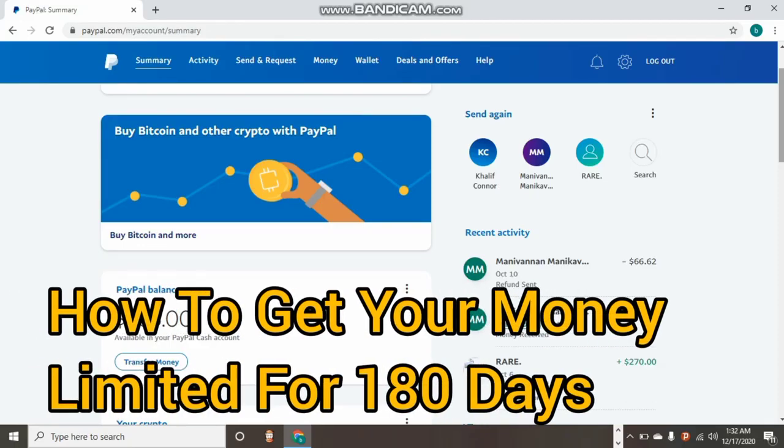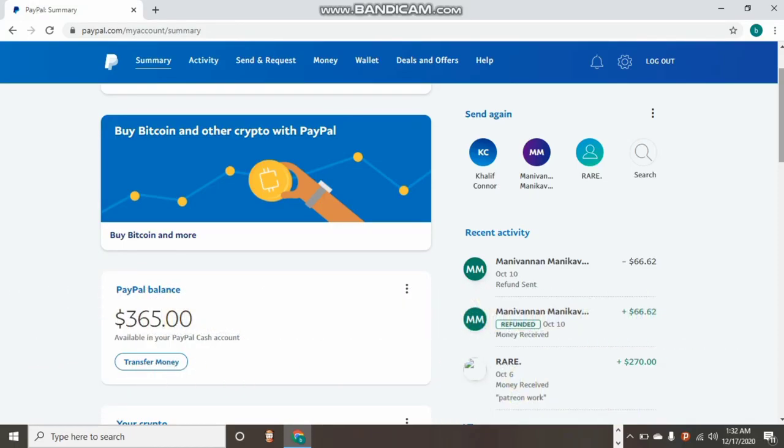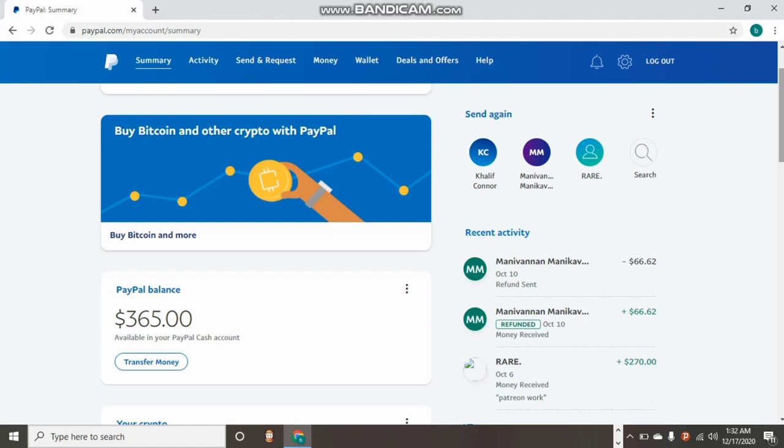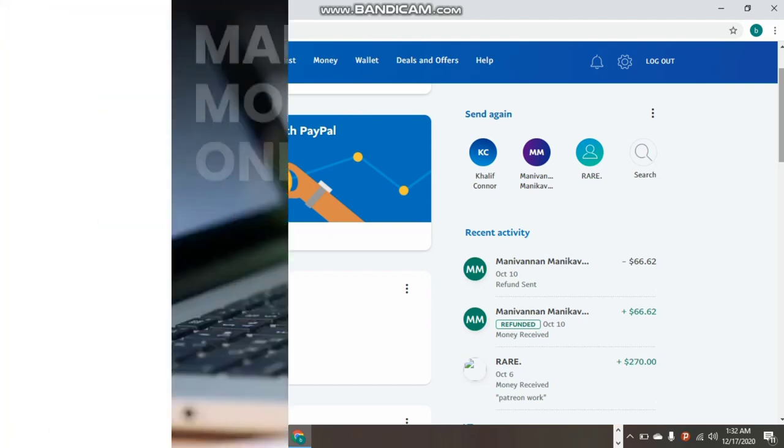It might be limited for over 180 days. Sometimes PayPal will limit your money for a year or two years without releasing it, sometimes exceeding the 180 days. In this video, I want to show you how you can get back your money even after 180 days or before. You just have to watch this video to the end to understand.